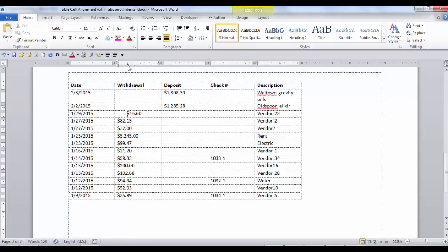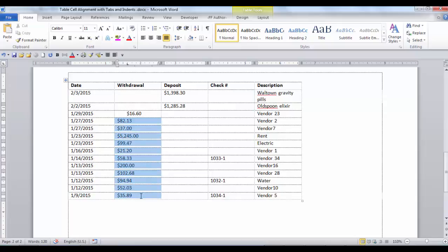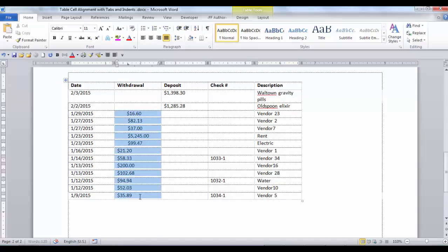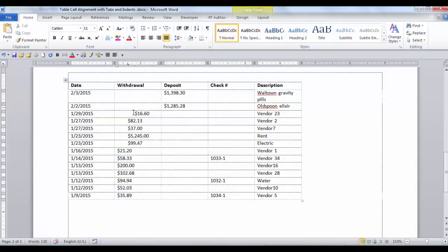If you do not highlight all the cells, only that particular cell will have that tab displayed. So if you wanted all of the cells to have the same alignment, highlight all the cells, then click on the ruler. Then press Ctrl+Tab on each line and they will be aligned at the same position. If you no longer want the tab at that position, highlight your cells and just pull the tab off the ruler.